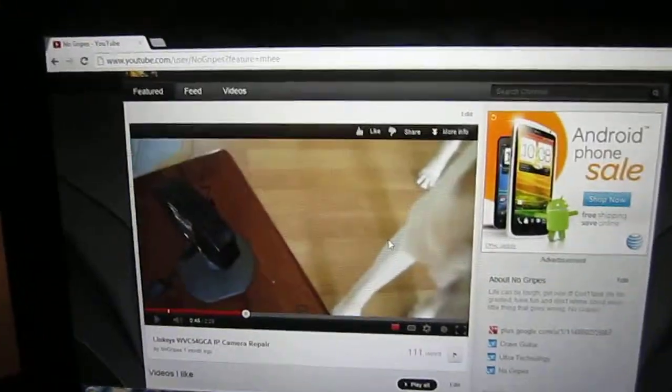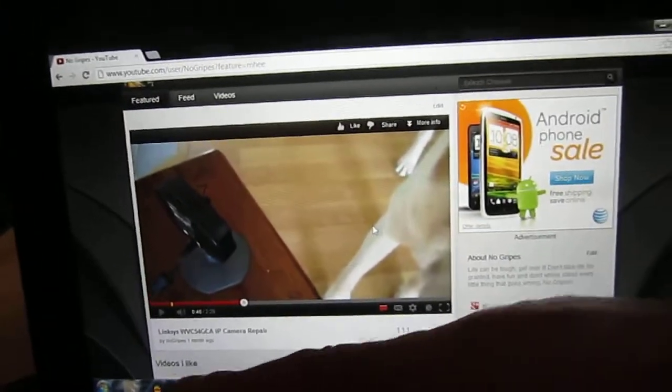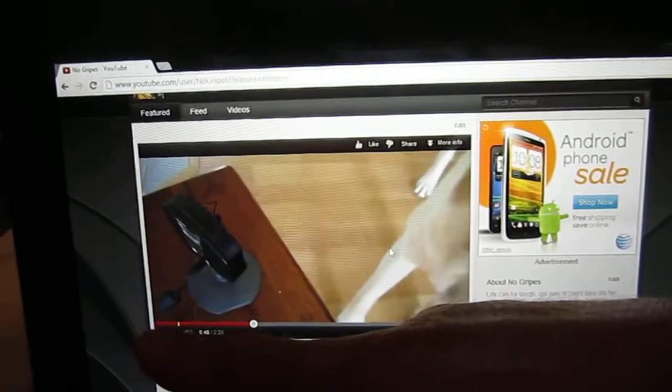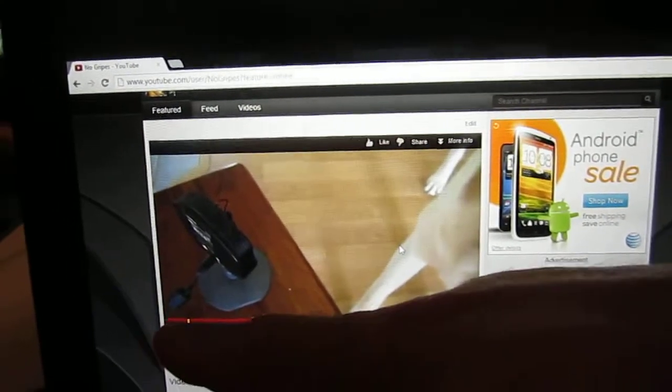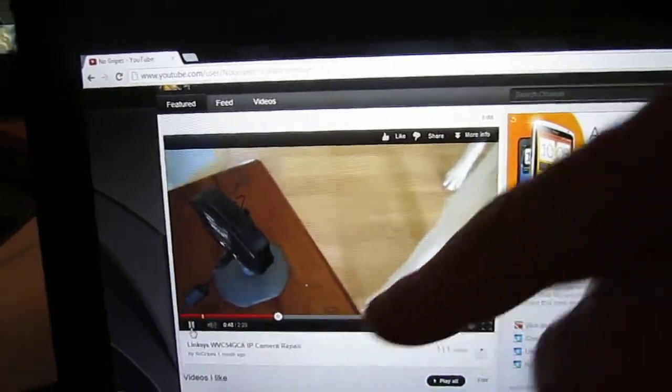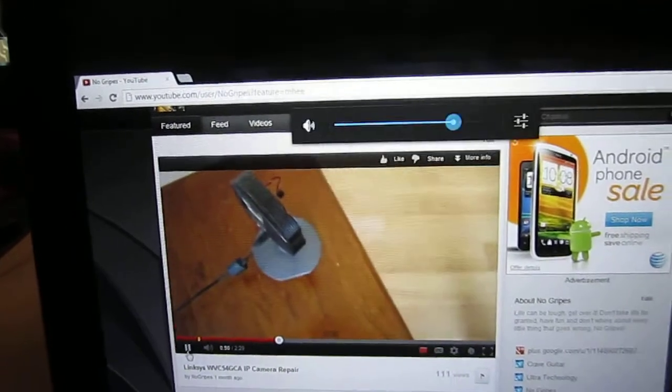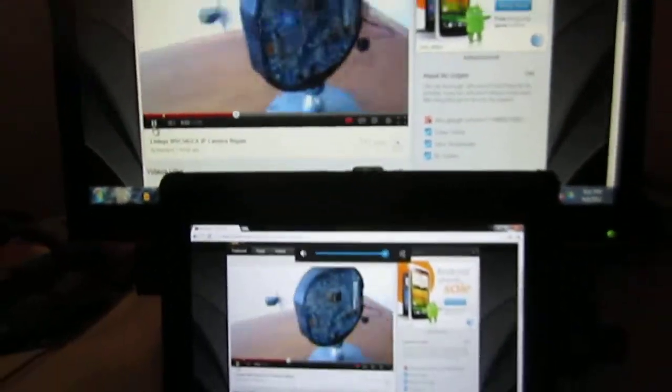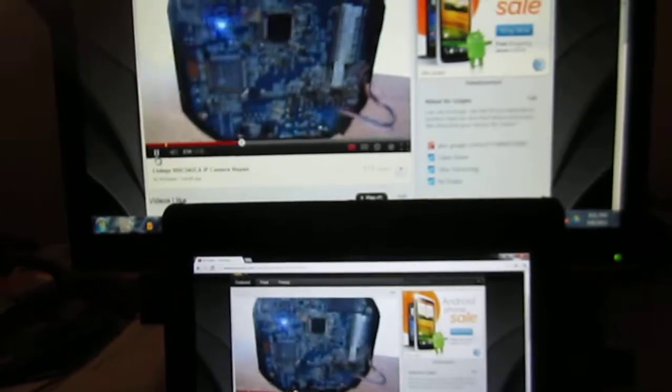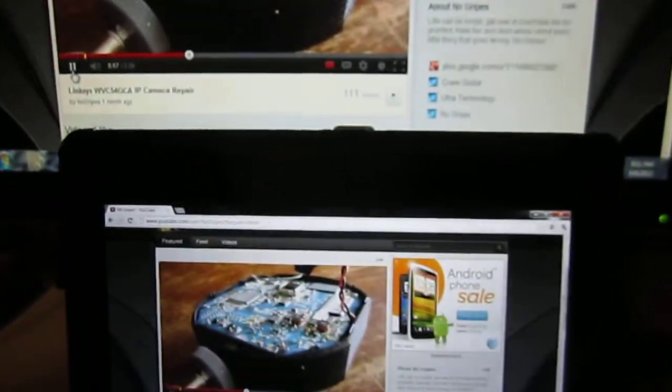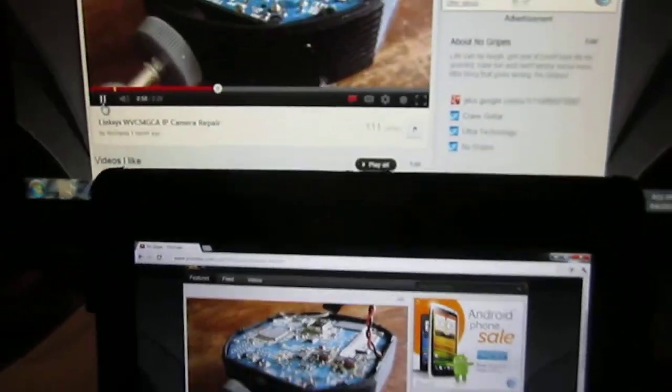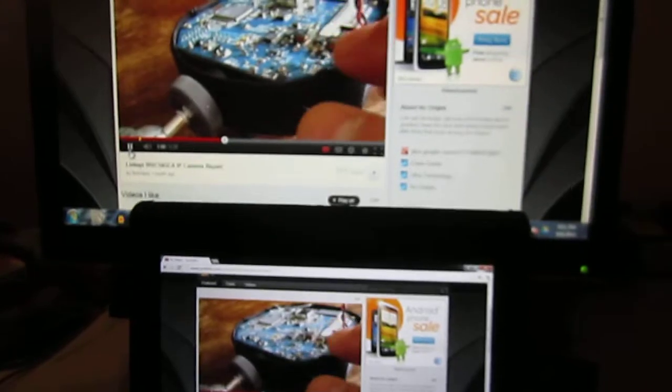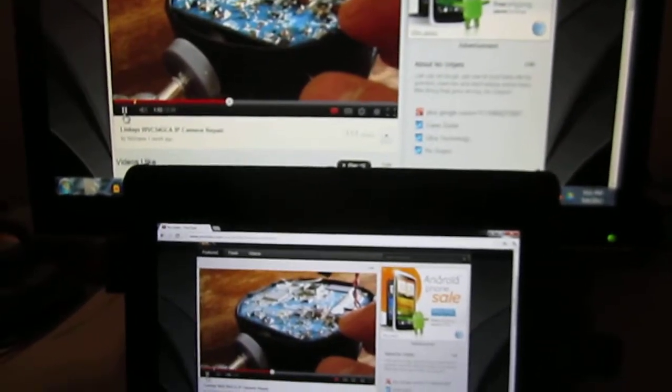And I've got the computer right above it here, or the monitor rather. I'm just going to go ahead and play this YouTube video and show you how responsive this thing is, including the audio. Okay. And the audio is coming from the tablet as well. It's actually not coming from the computer monitor at all.